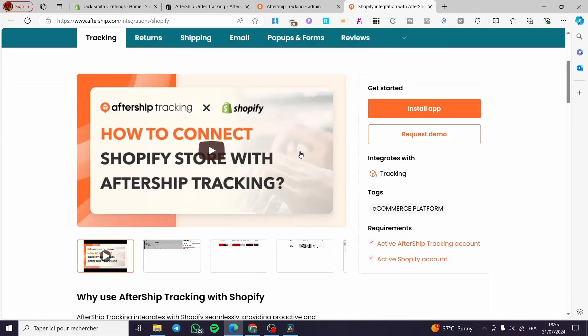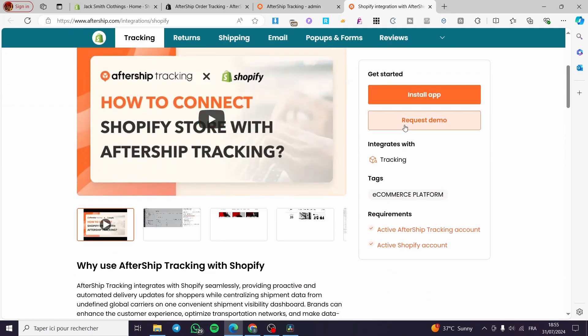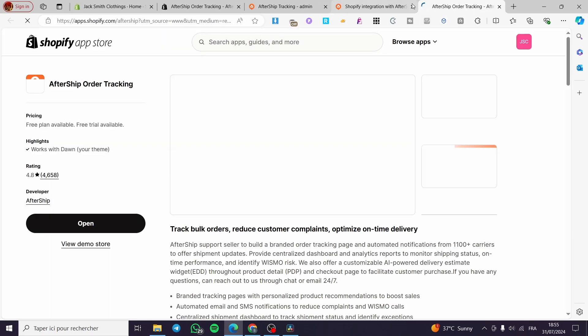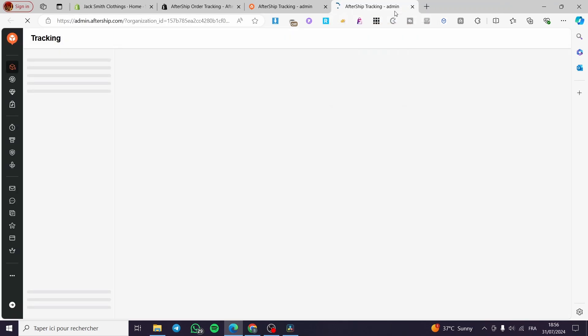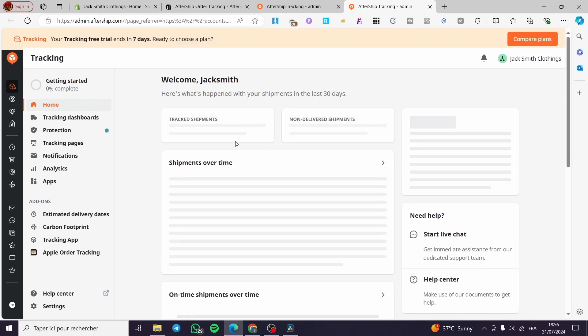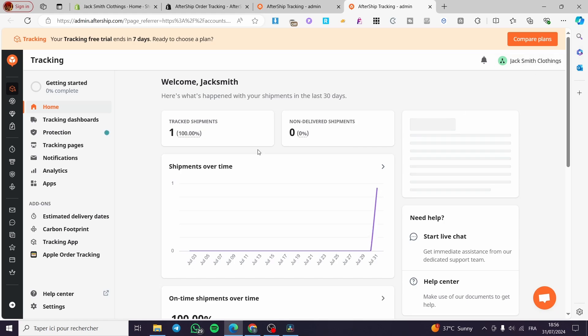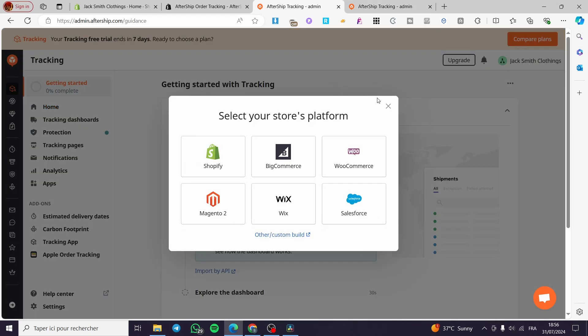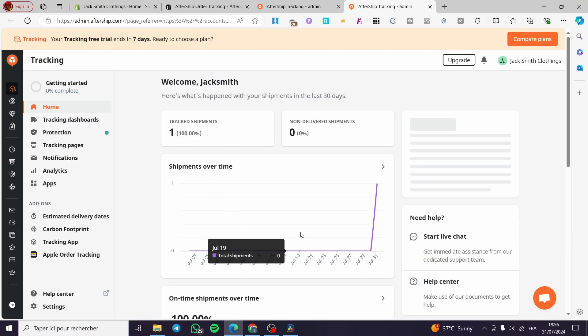Normally we will see the integration listed here — the app is also installed. We are going to open it and check that everything is set and ready. This is just a confirmation. As you can see, everything is set from this dashboard.